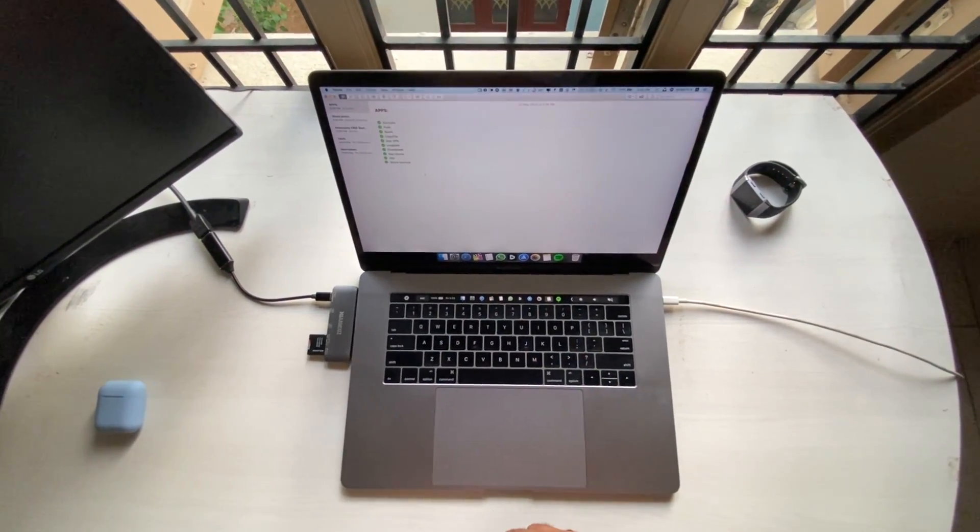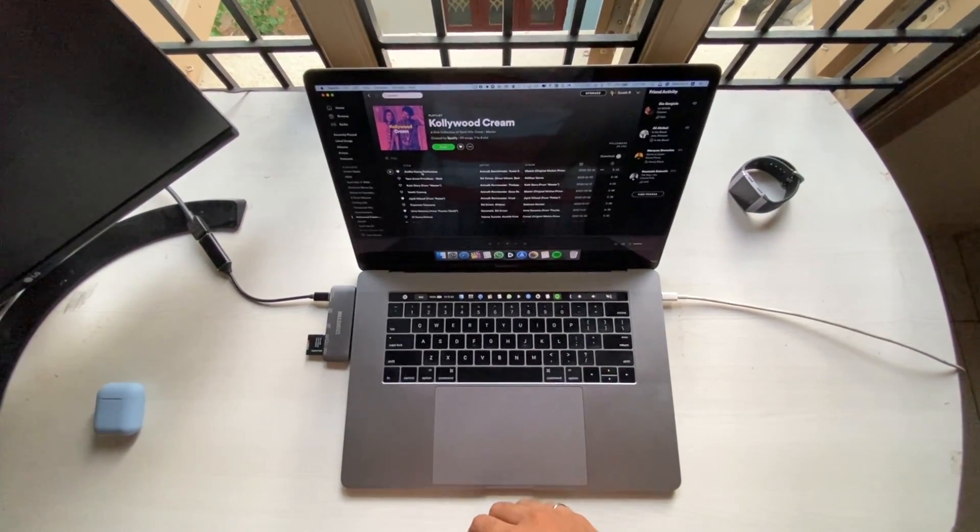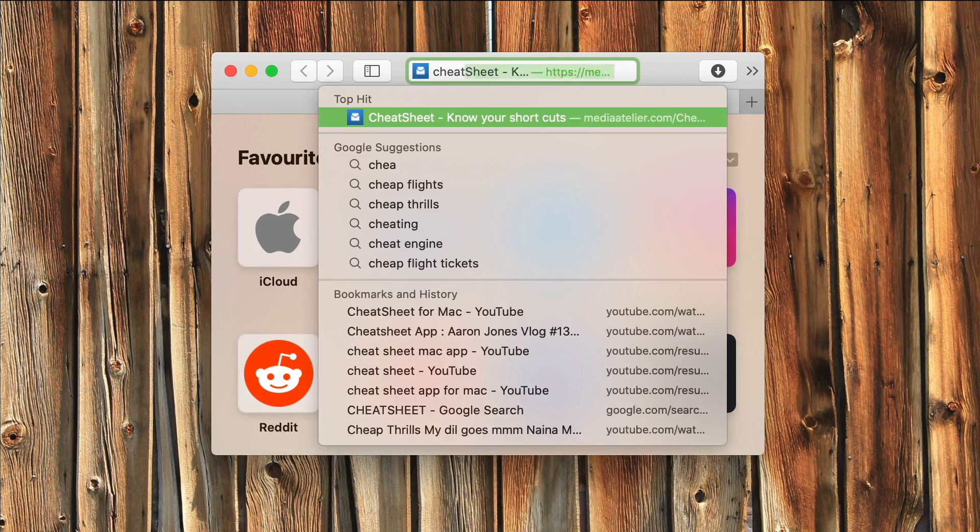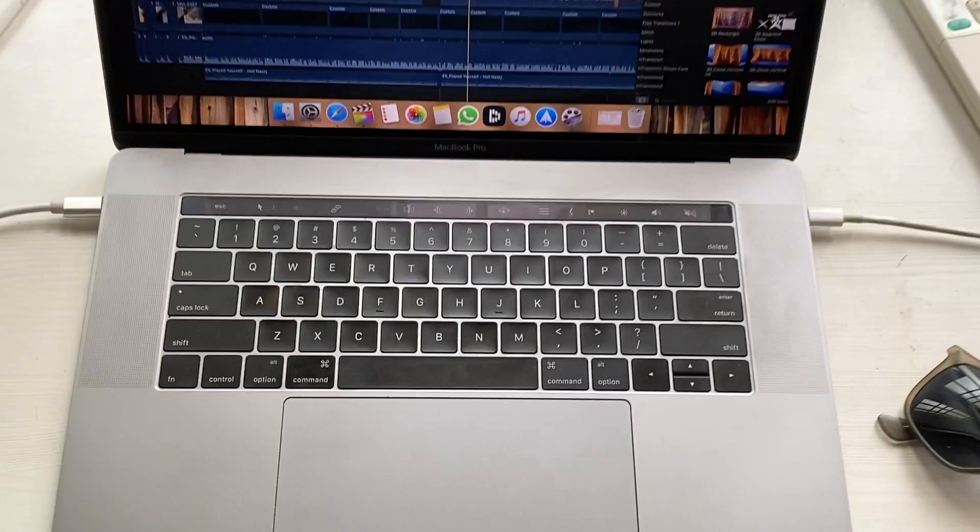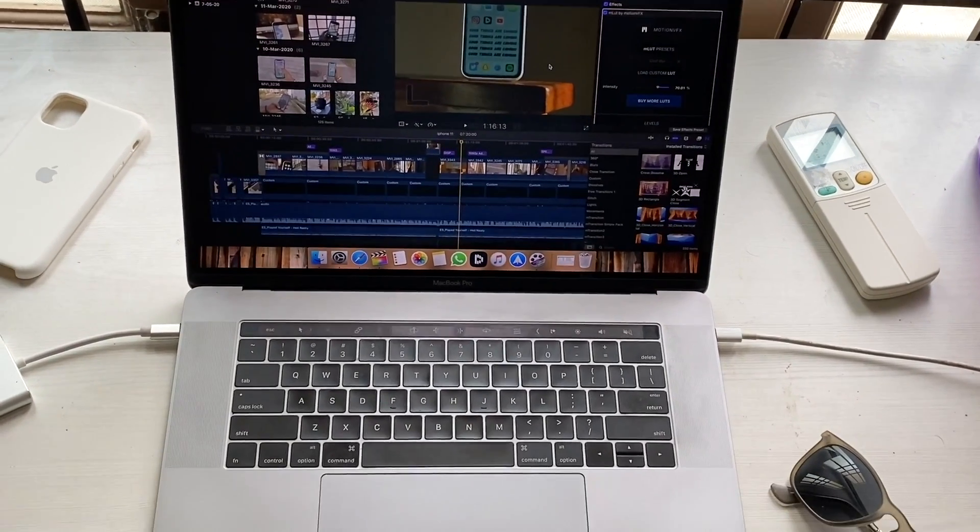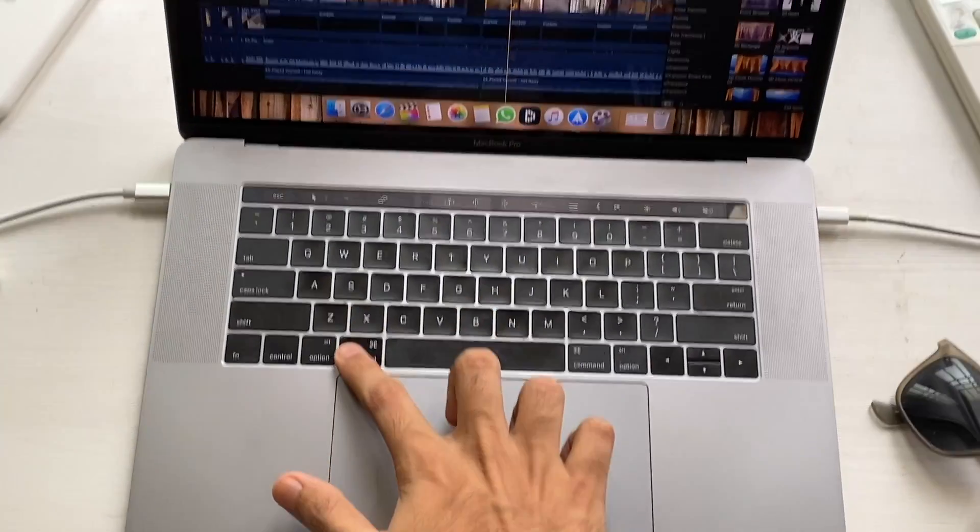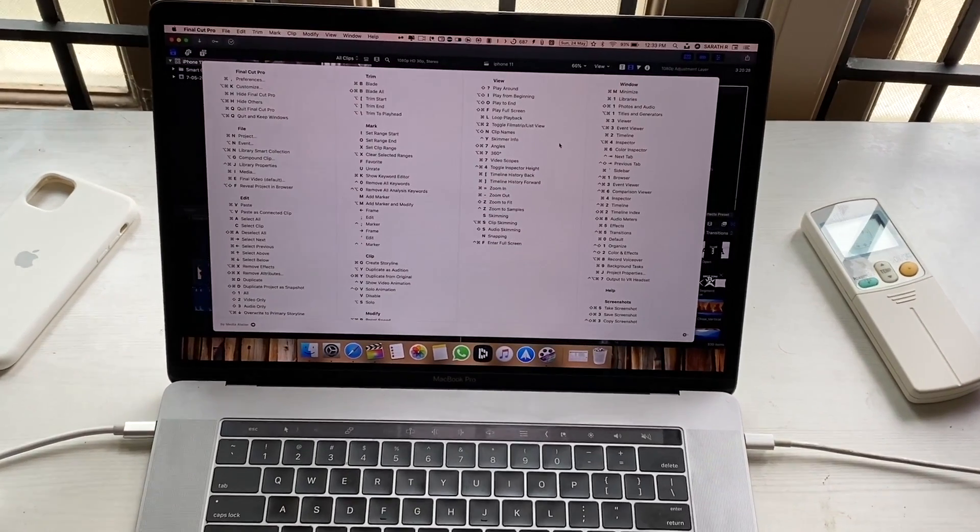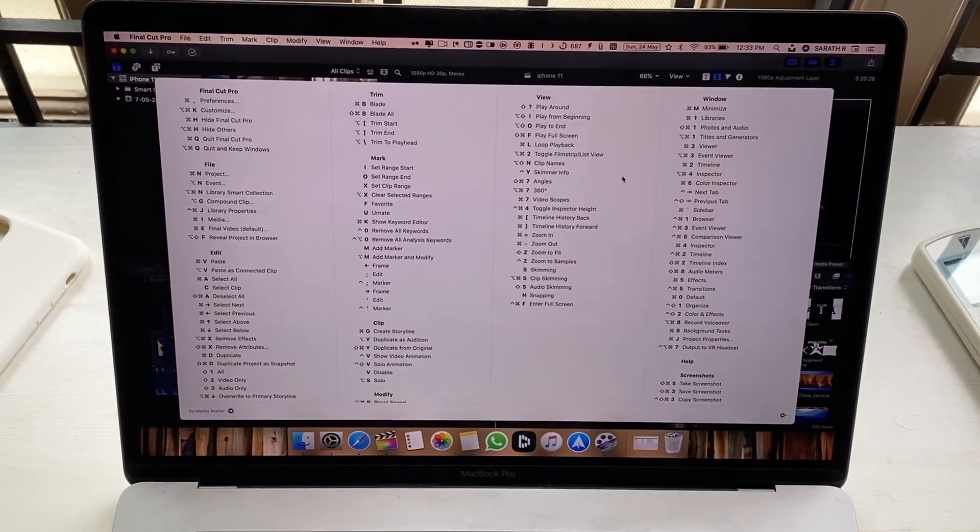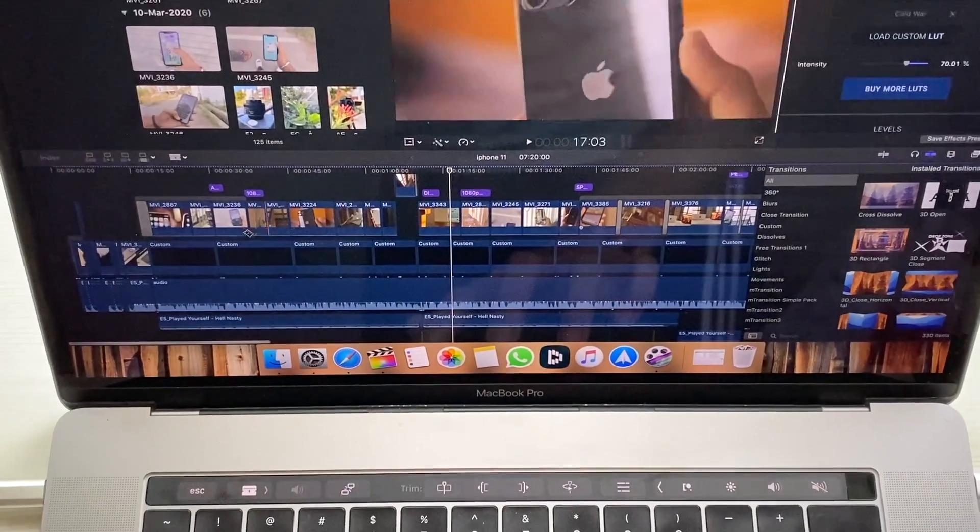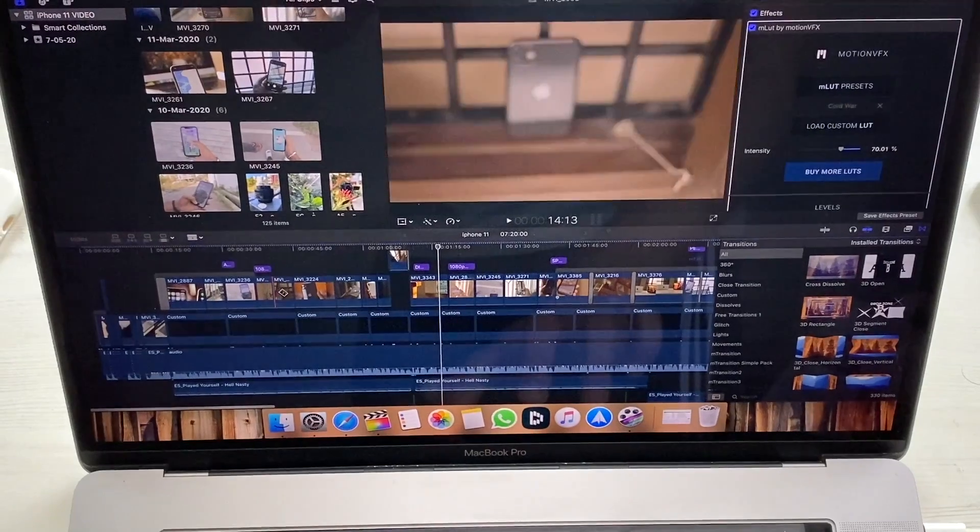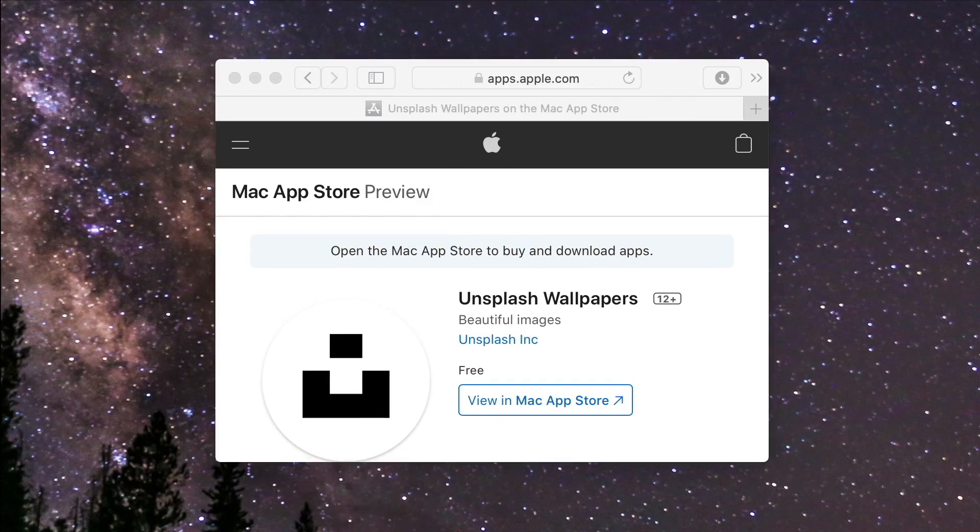Next up we have another keyboard shortcut app that is called Cheat Sheet. What it basically does is when I'm on any application, for instance let's take I'm in Final Cut Pro, if I just hold down the command key for about five seconds this little window pops up which shows all the available keyboard shortcuts of the particular app. The best part is it works pretty much with all the apps on your Mac and that's really handy.